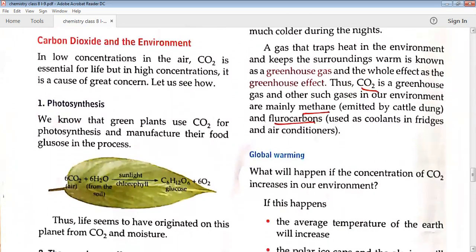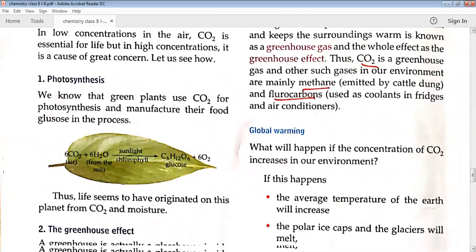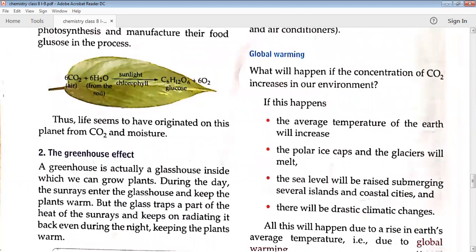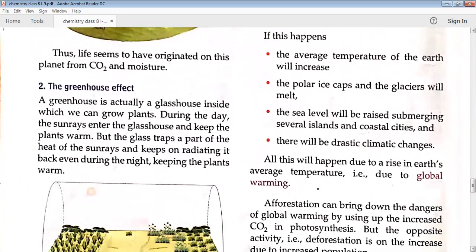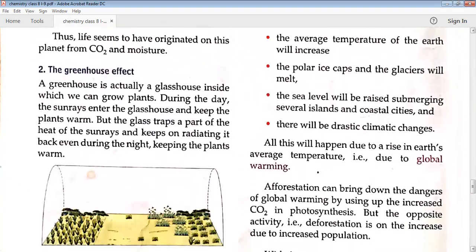CO2 is present in very less amount in the atmosphere, but if it is increasing it causes various problems. The first use of carbon dioxide is in photosynthesis — green plants prepare their food by taking carbon dioxide from the atmosphere through the process of photosynthesis.